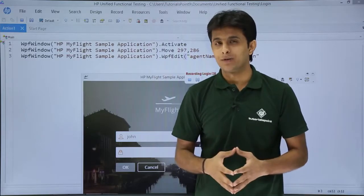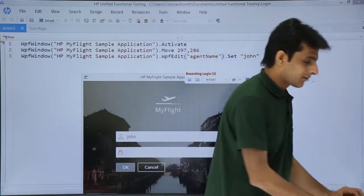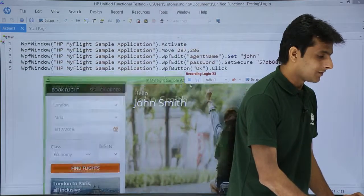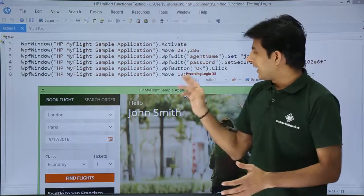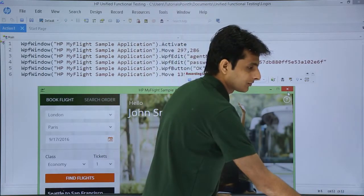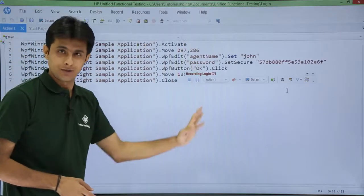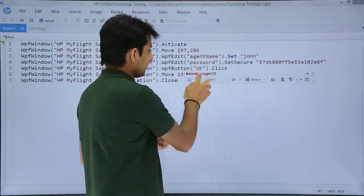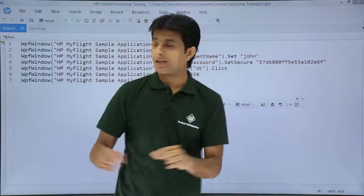This script is VBScript — Visual Basic Script — the language used by UFT. Based on the software you use, the scripting language may change, but UFT uses VBScript. After entering the credentials and clicking OK, I close the application. The recording toolbar shows 'Recording: login' with 7 steps recorded. Whatever user actions you perform on the application get recorded as script steps.